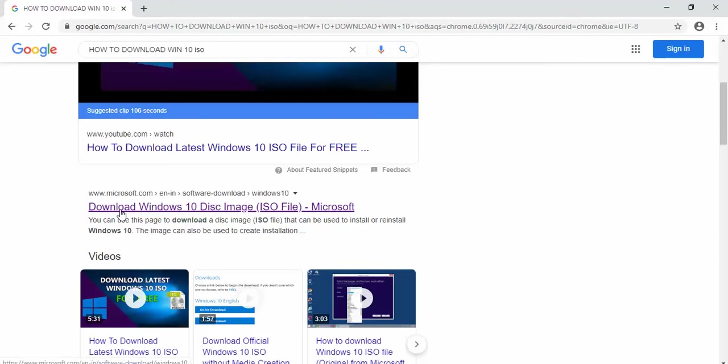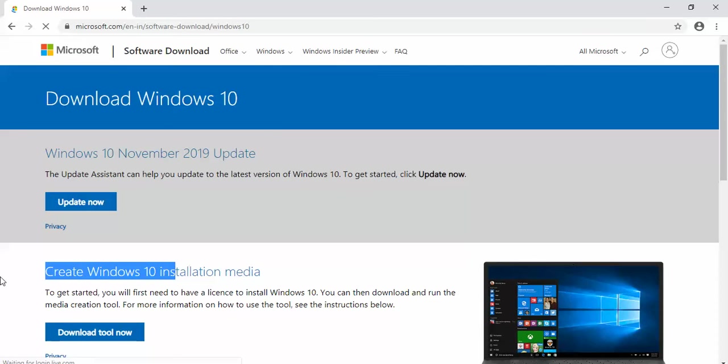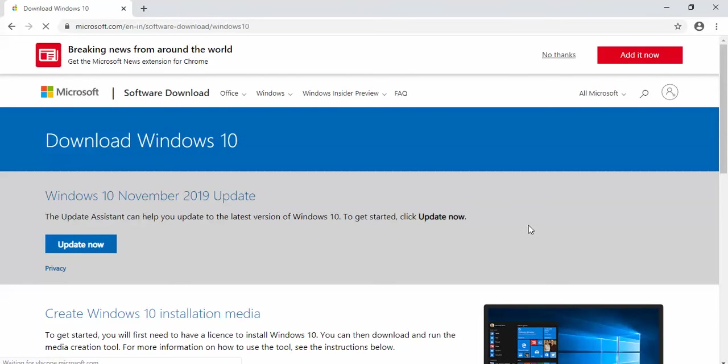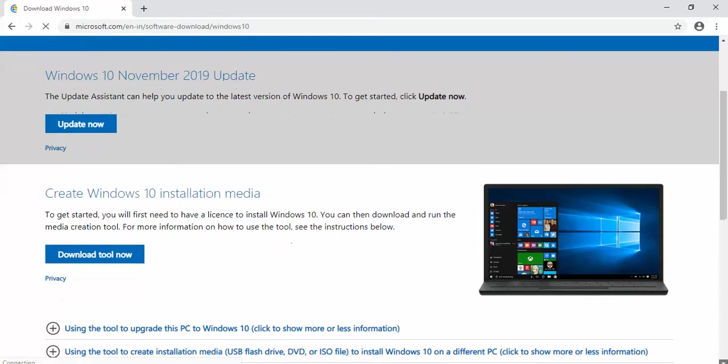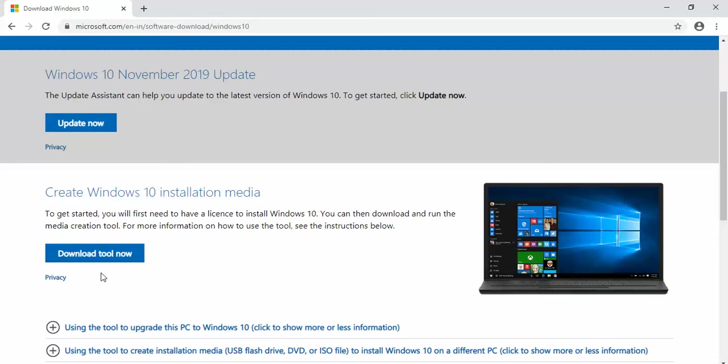Go to the Microsoft website and then download this download tool now, which will help you to create the ISO. It is around 20 MB file. After downloading, try to run it as administrator.